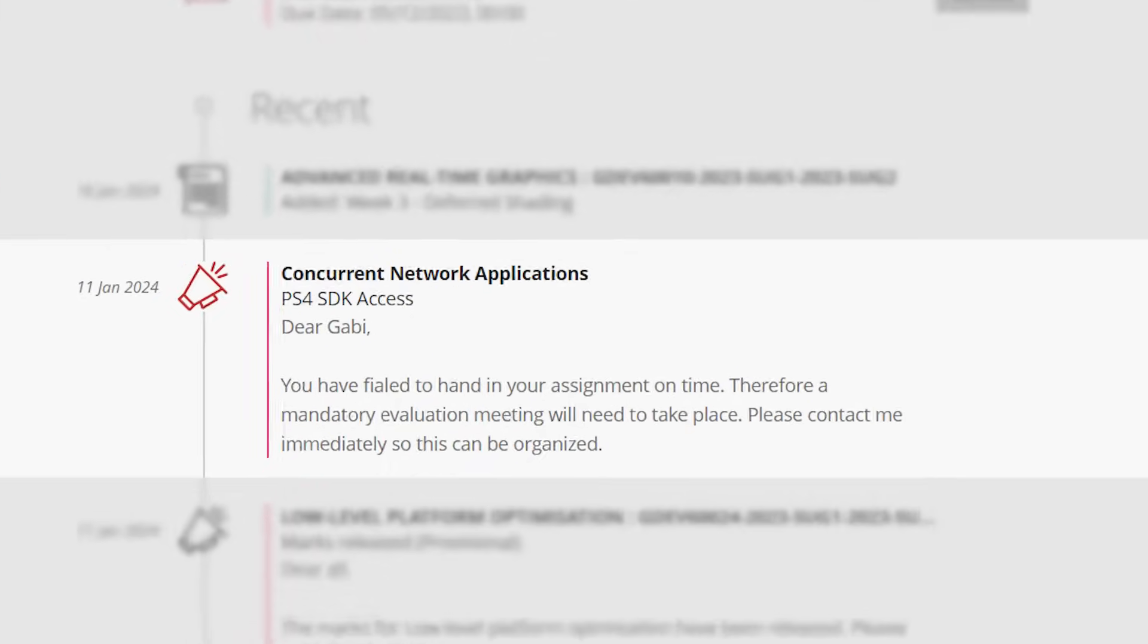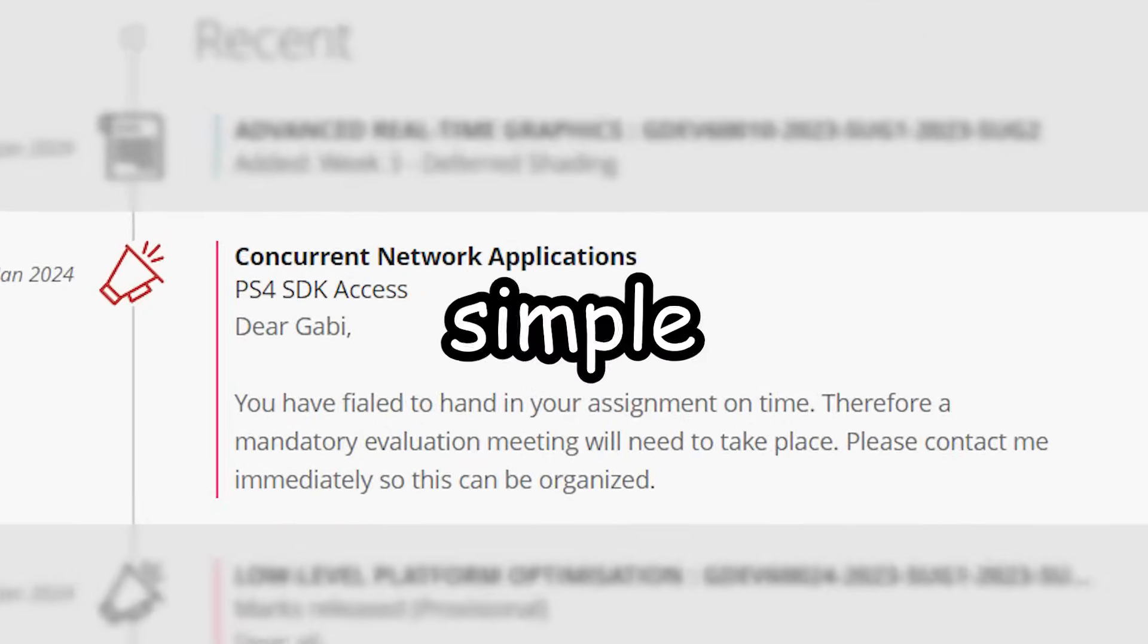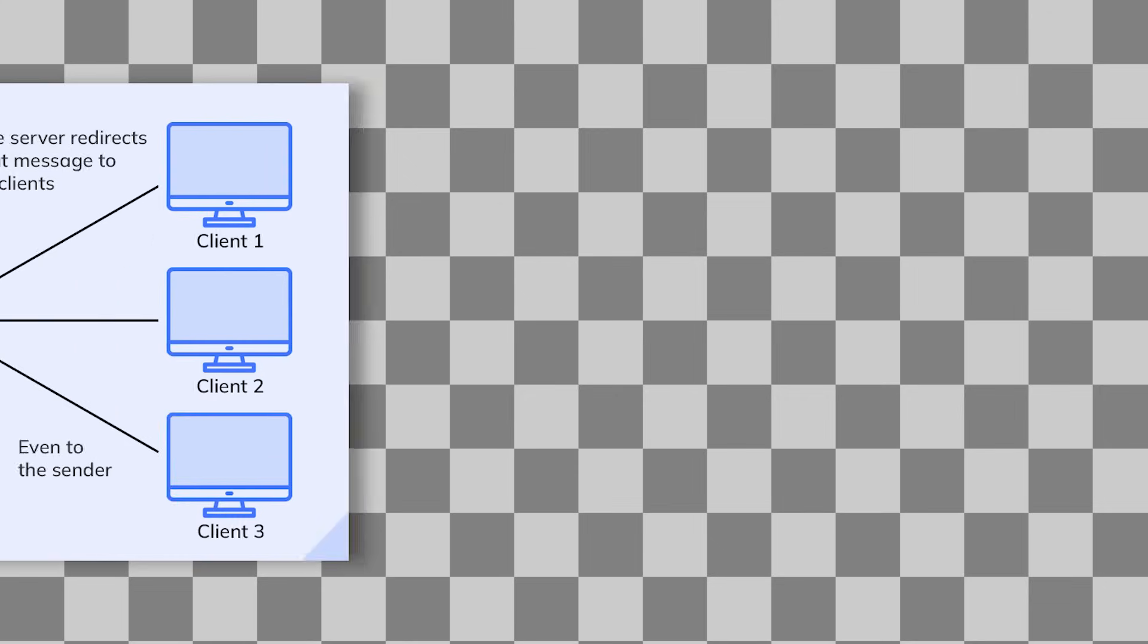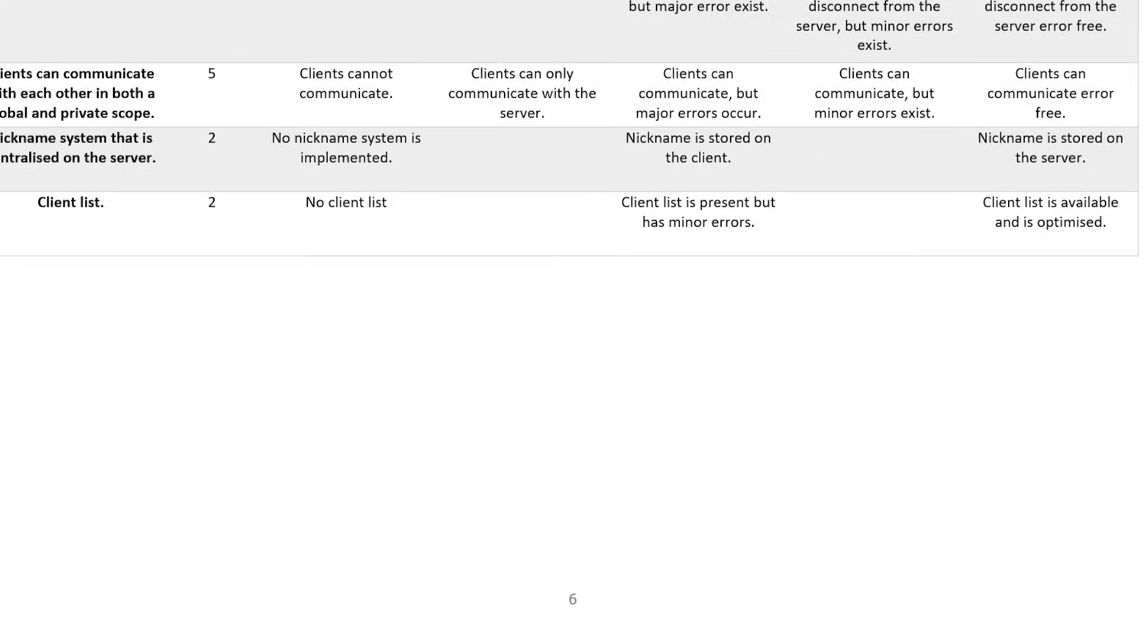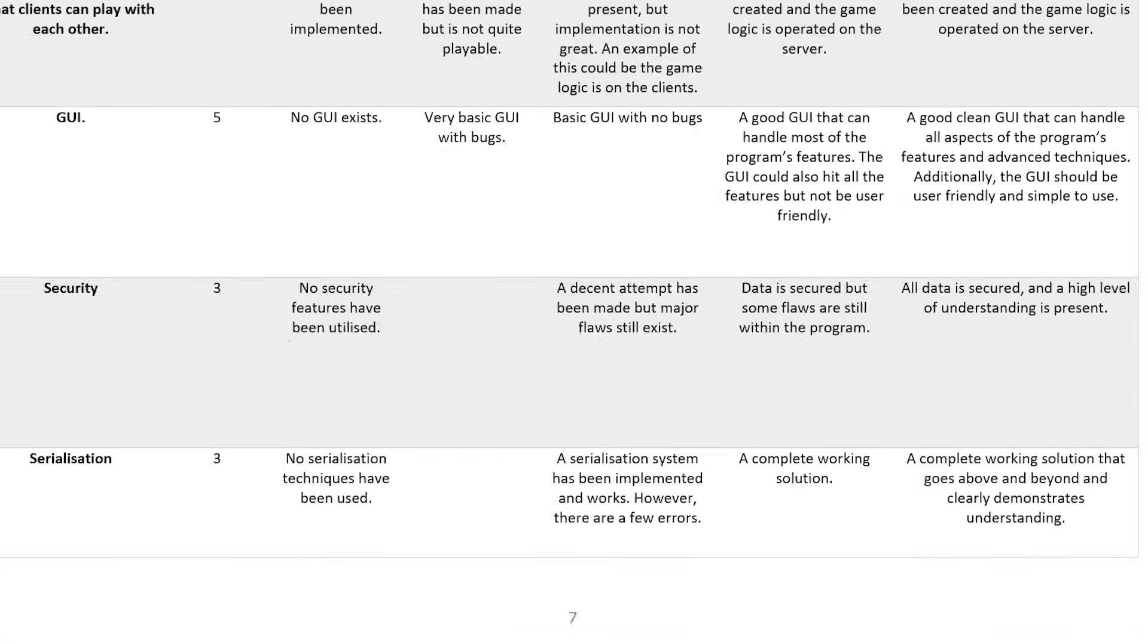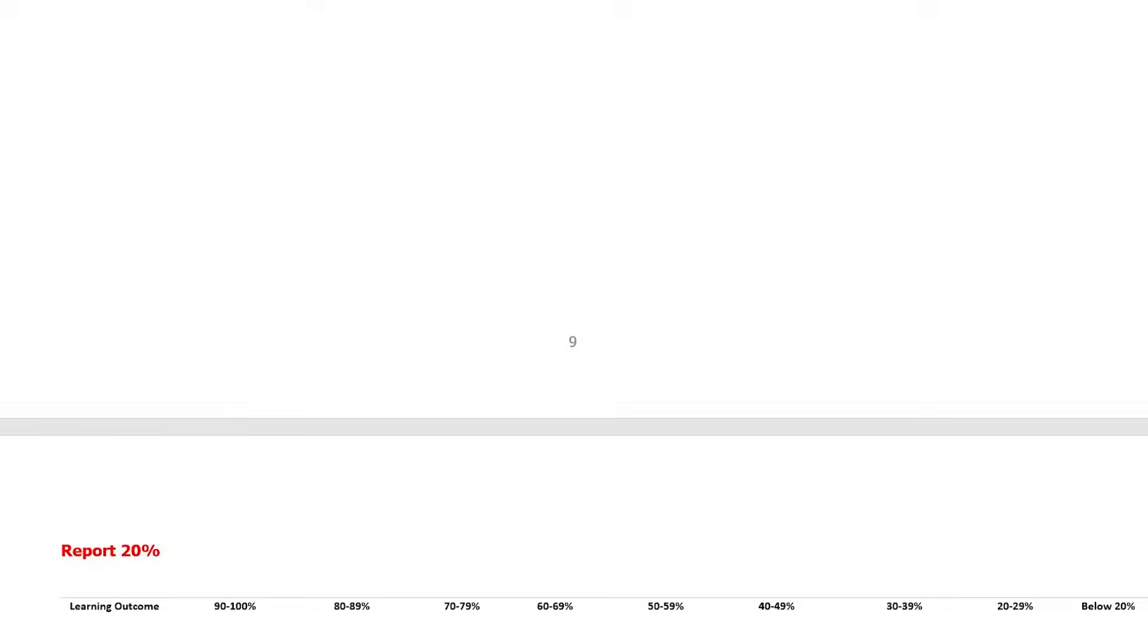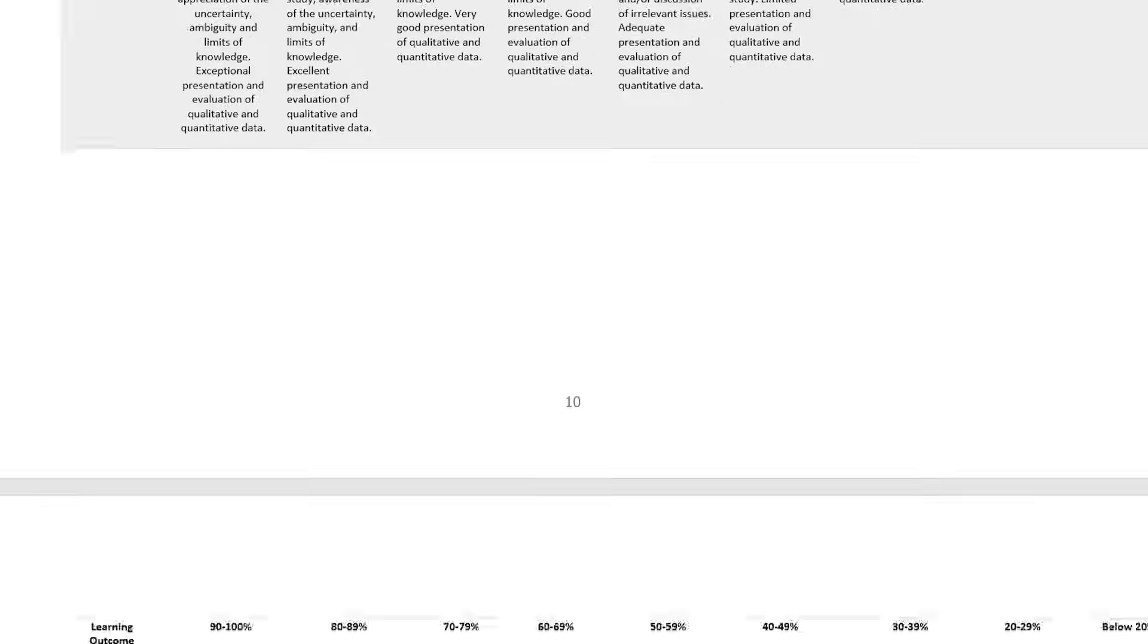This particular assignment seems simple enough. I need to create a chat system, so something like Discord. Except it's not simple, because this entire criteria of every feature that needs to be implemented exists, and it's like five pages long.